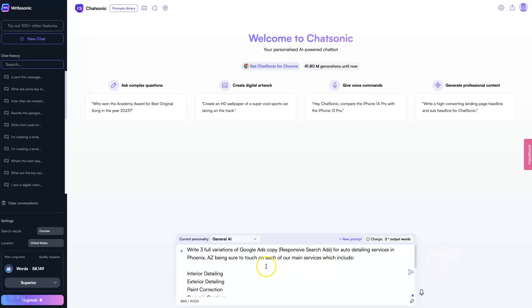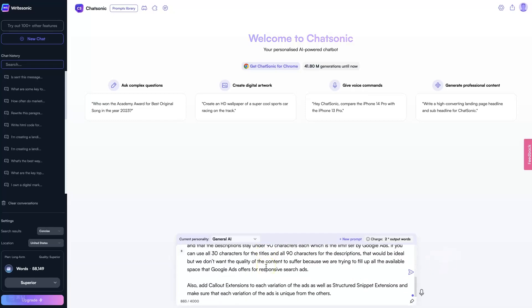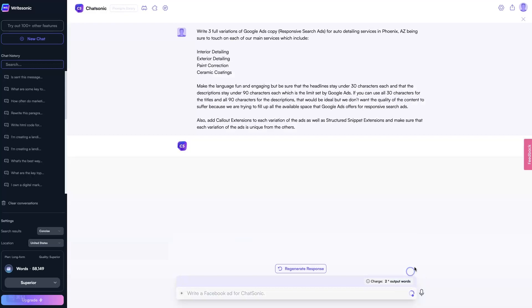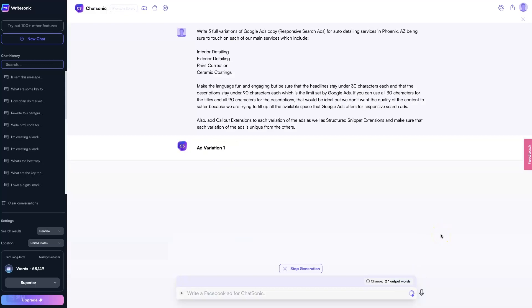ChatGPT Google Ads prompts, like the one I'm going to show you here in a second, can be extremely useful and save you tons and tons of time.